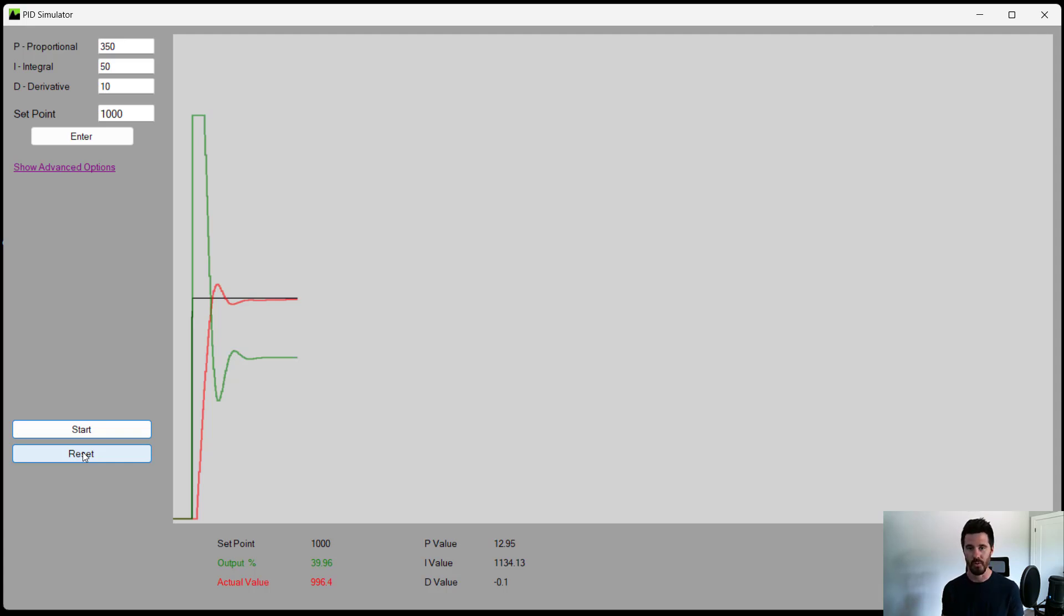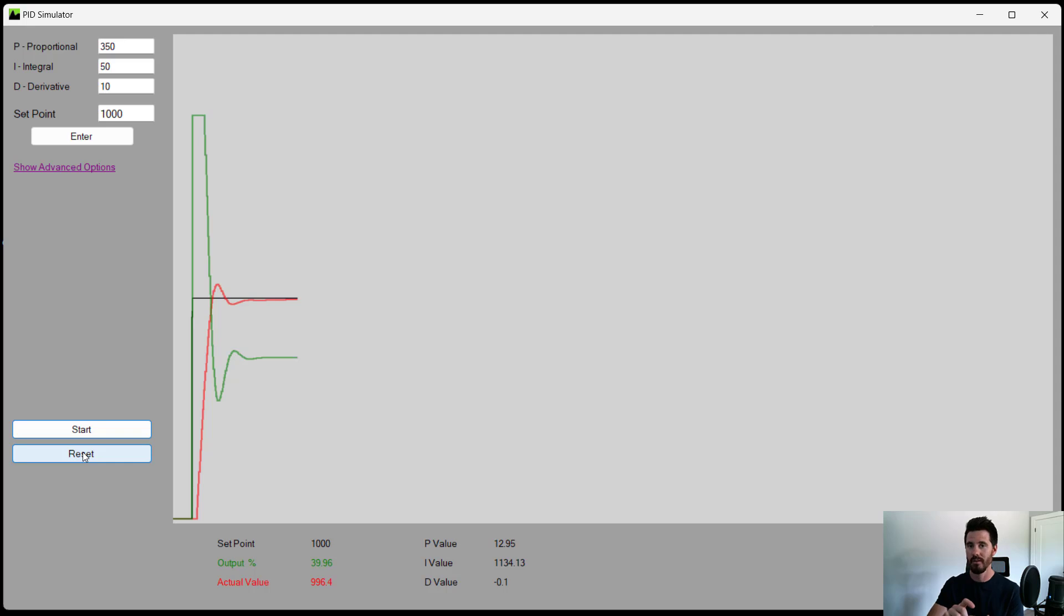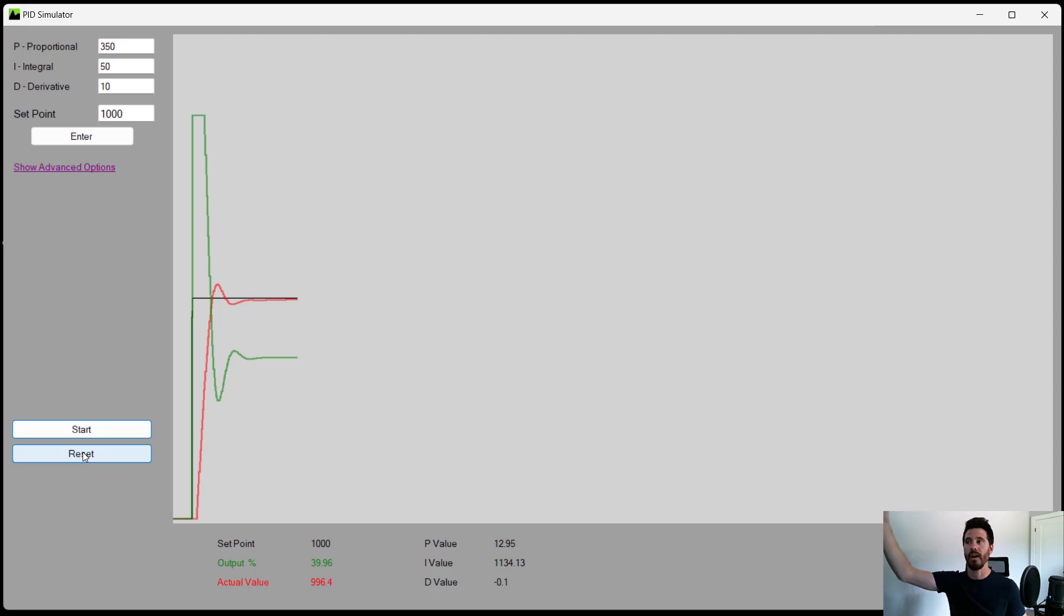Your vehicle has cruise control. That cruise control needs to know how far do I push the pedal to bring the vehicle up to the speed that I want without going too fast or without never reaching the speed.